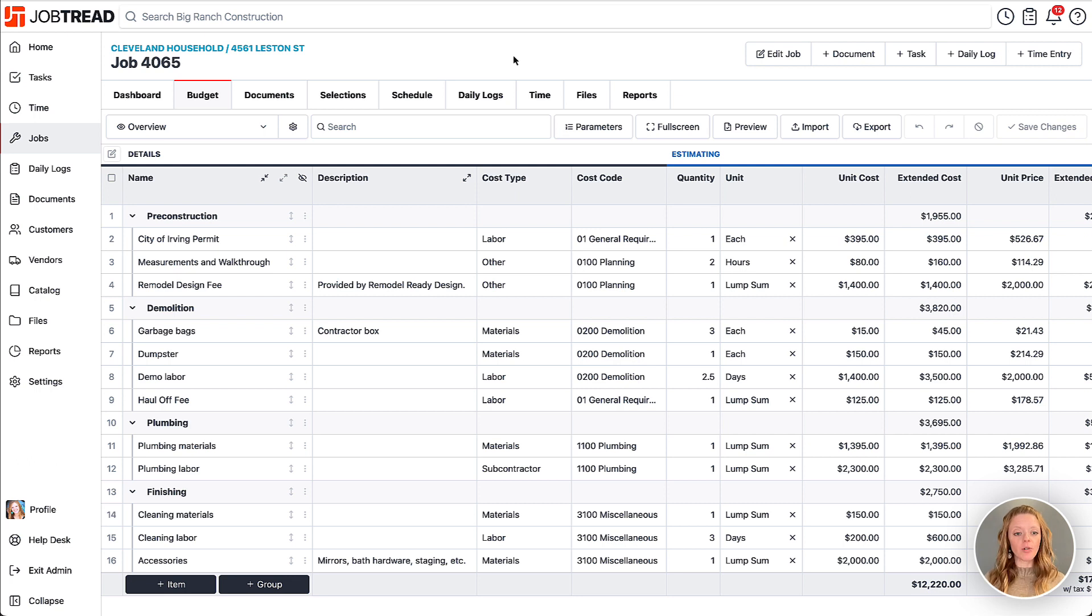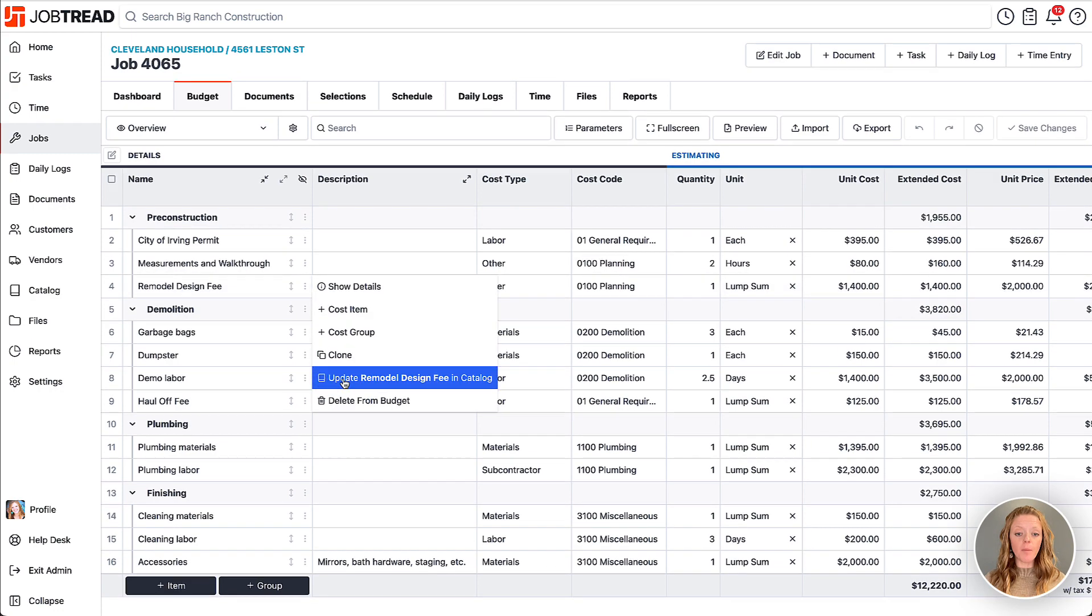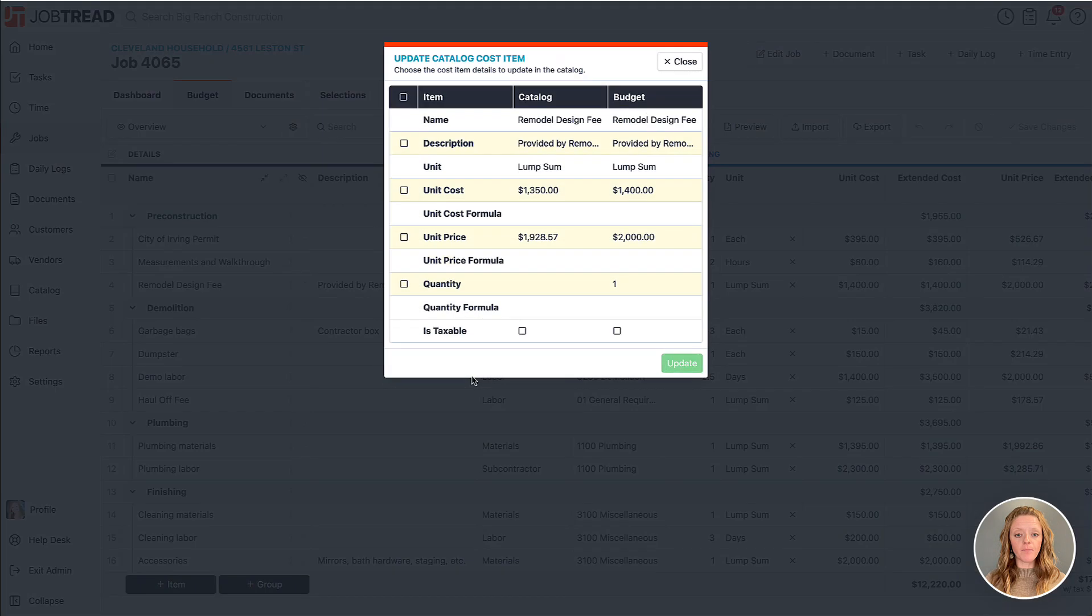You can do that individually by clicking on the three dots next to an individual cost item and then choosing update the cost item in the catalog.